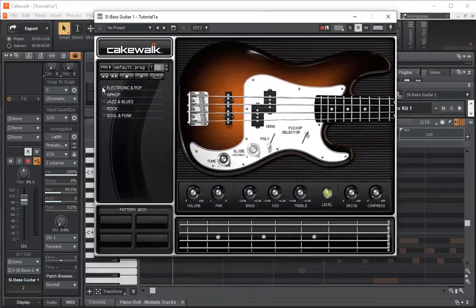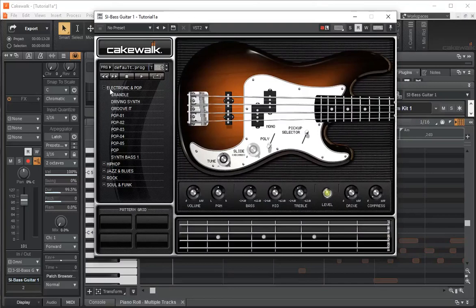A similar thing is that if we click on the electronic and pop, what we have is preset bass riffs. So let's just click on this, see what it sounds like.